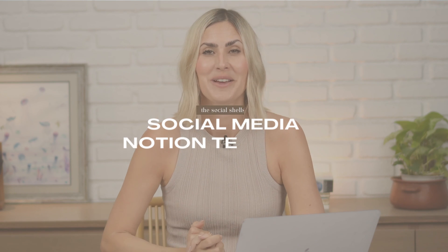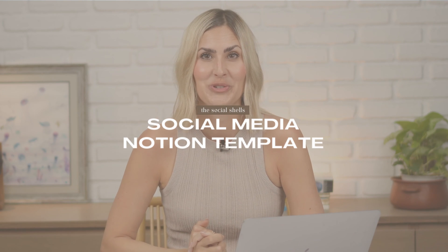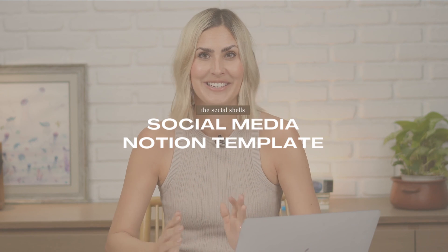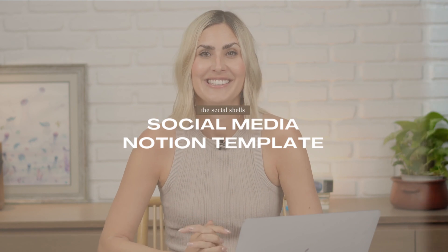This social media manager tool slash template is going to change the way how you work with clients and maybe even how you organize your life.